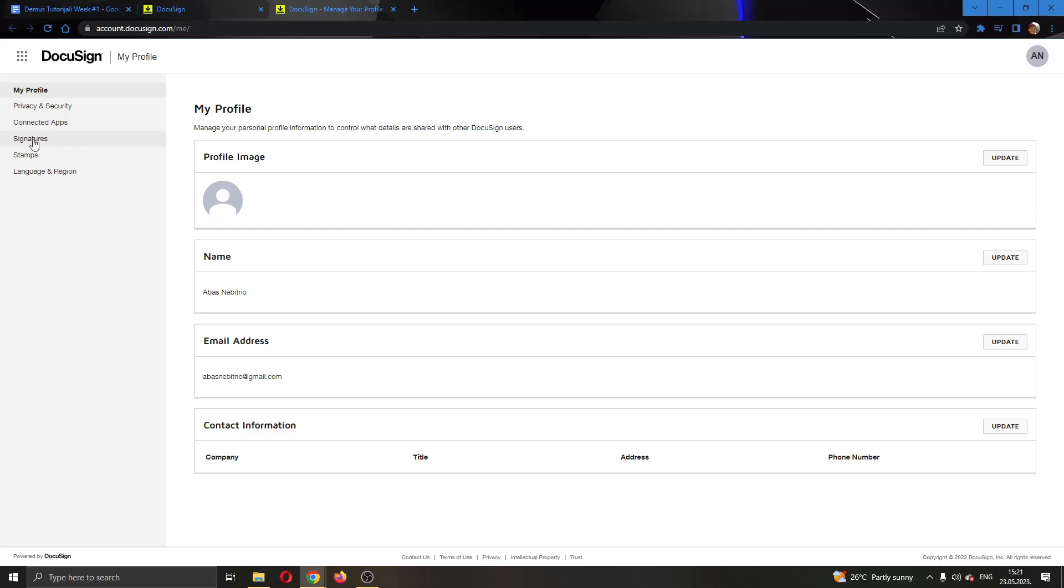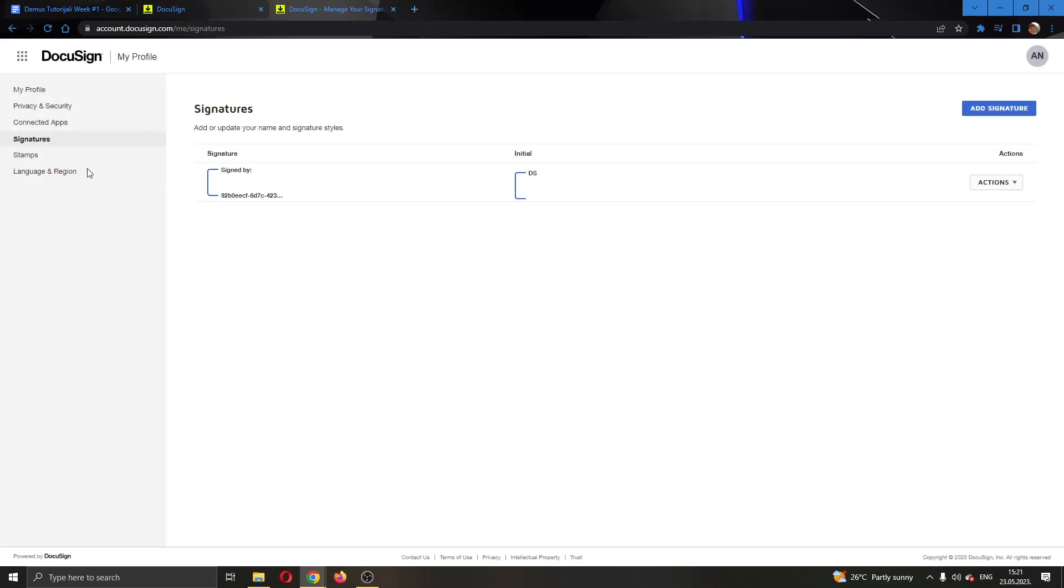One of the options will be right here called signatures. So we want to go ahead and open our signatures at the left side of the screen and now this will open up a new page where we can remove or add new signatures.